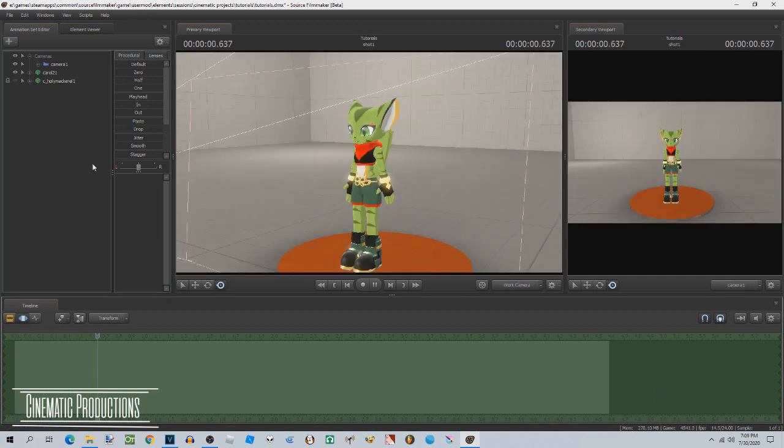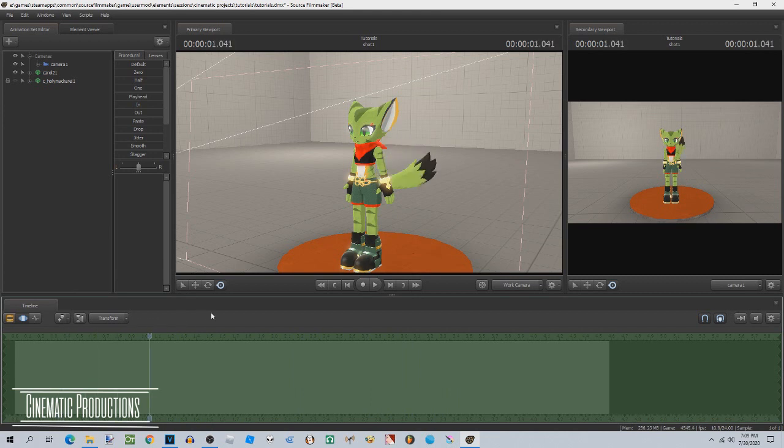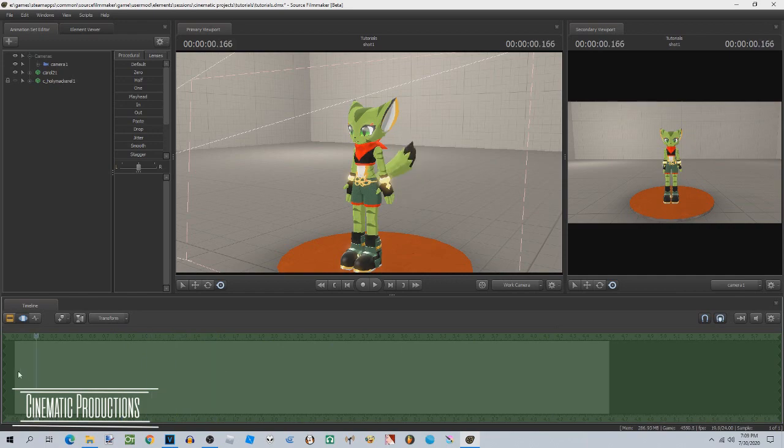Hopefully this tutorial helped you out on how to begin with your SFM project. Sooner or later I'll be teaching you some more tips and tricks. Subscribe and leave a like, and I will see you next time.